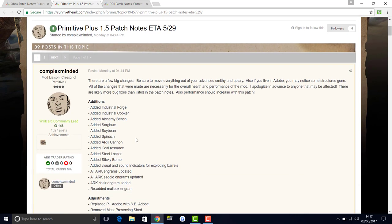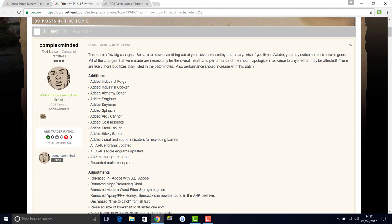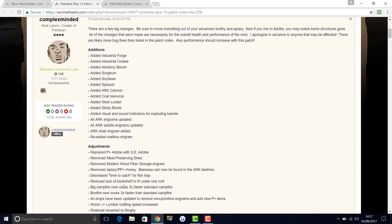Additions: industrial forge, industrial cooker, alchemy bench, saw, sorghum, soybean, spinach, arc cannon, coal resource, steel locker, sticky bomb, visual and sound indicators for exploding barrels. All engrams updated. All saddle engrams updated. Chair engram added. Re-added the mailbox engram. Replaced Primitive Plus adobe with MSE adobe.